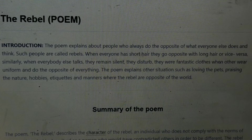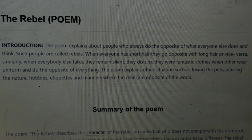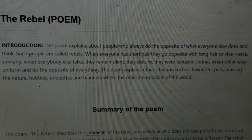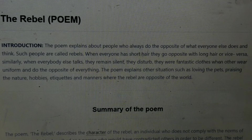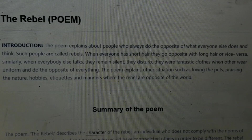The poem explains about people who always do the opposite of what everyone else does and thinks, and such people are called rebels. When everyone has short hair, they go opposite with long hair, or vice versa. Similarly, when everybody talks, they remain silent; they disturb when others are silent. They wear fantastic clothes when others wear uniform and do the opposite of everything. The poem also explains situations involving pets, praising nature, hobbies, etiquettes, and manners where rebels are opposite to the world.